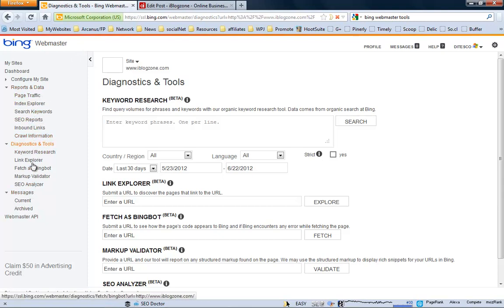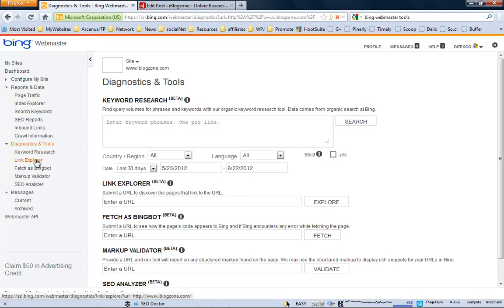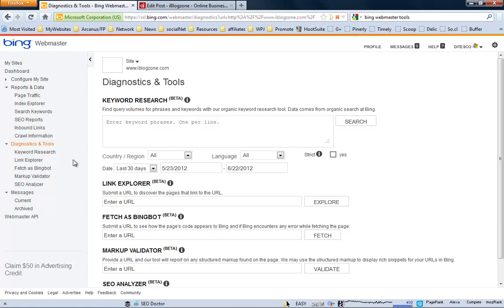But anyway, you can always browse through all of these tools here. You have also the new set of diagnostics and tools. Just keyboard research link explorer. It's very similar to that of Yahoo site explorer. If you used it before, you would know that it is used to discover how many pages are linked to your site. You can filter it with anchor tags and a lot of other interesting, cool stuff.